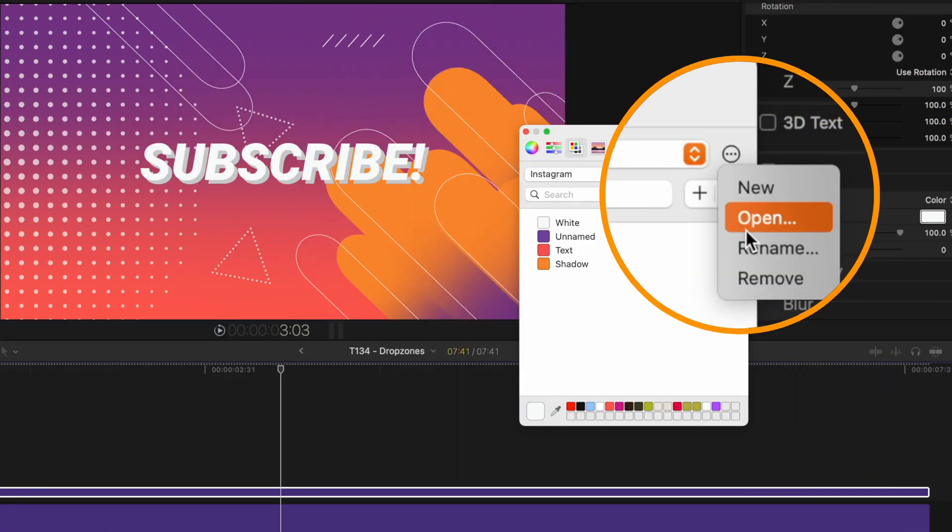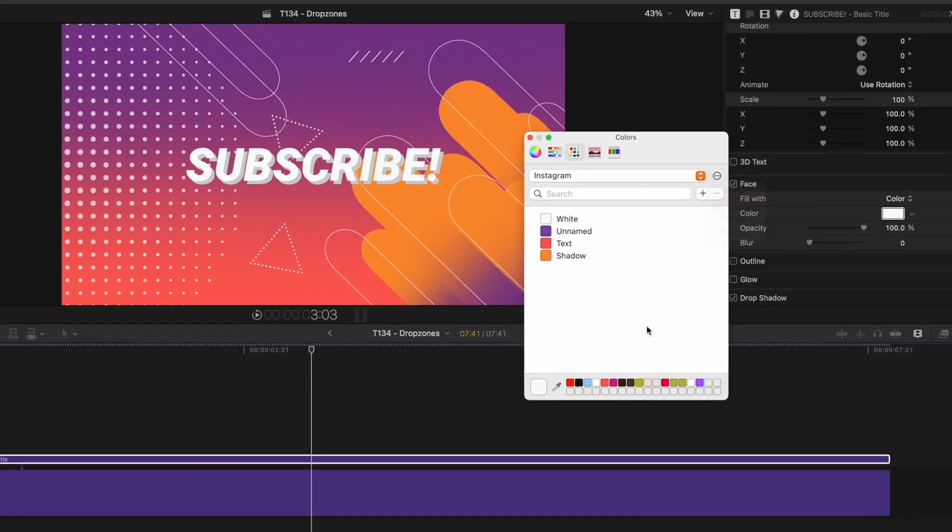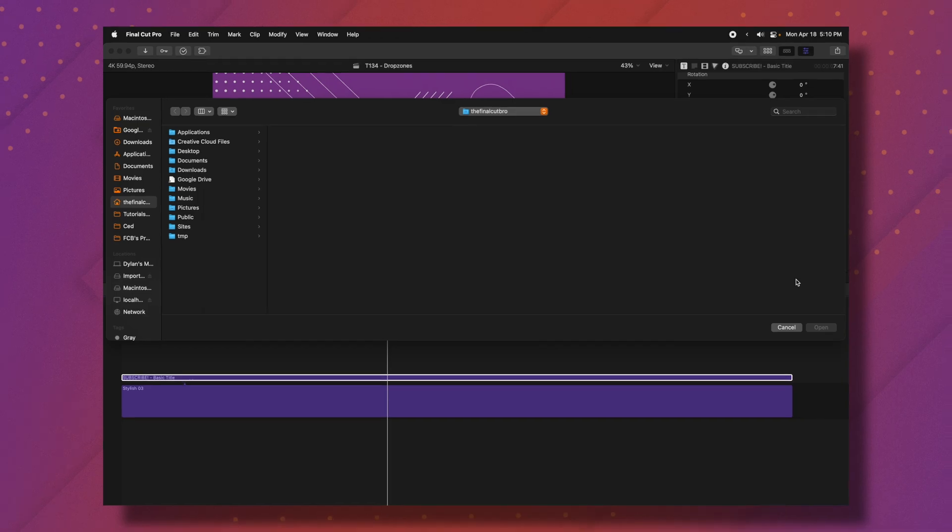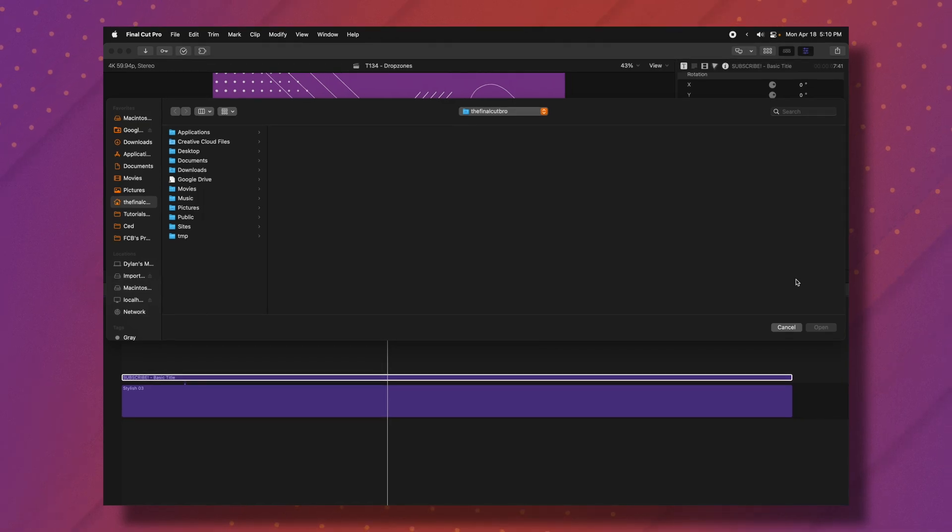Also, if somebody sends you a color palette, you can click on these three dots and select open and you can actually import different color palettes. So that can be super helpful if somebody emails you their color scheme or something along those lines.